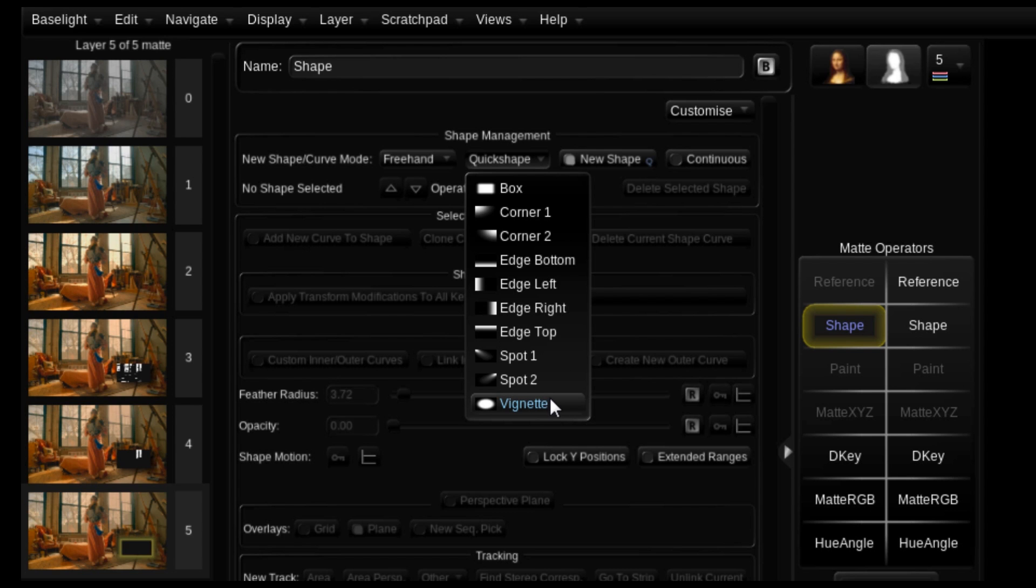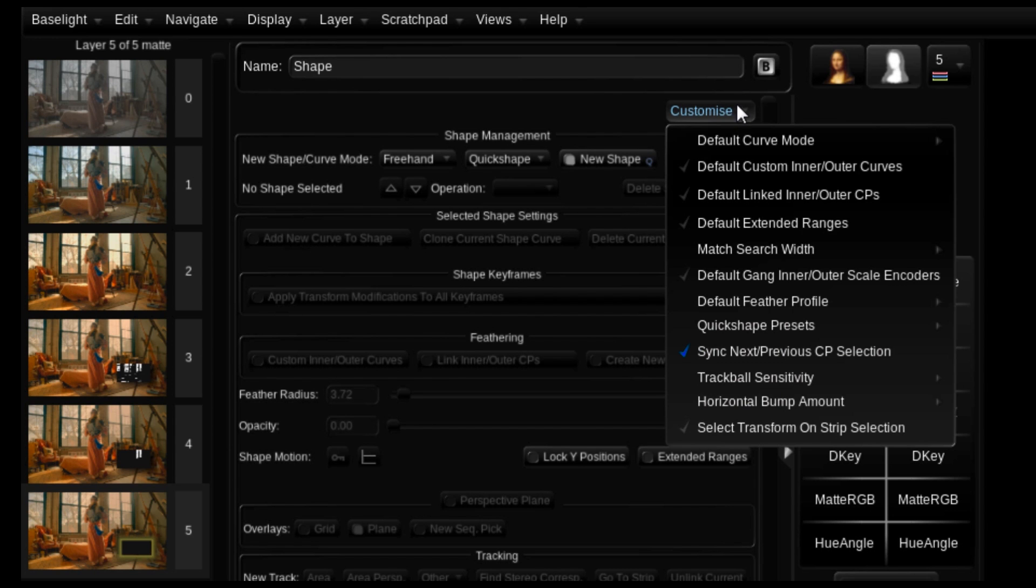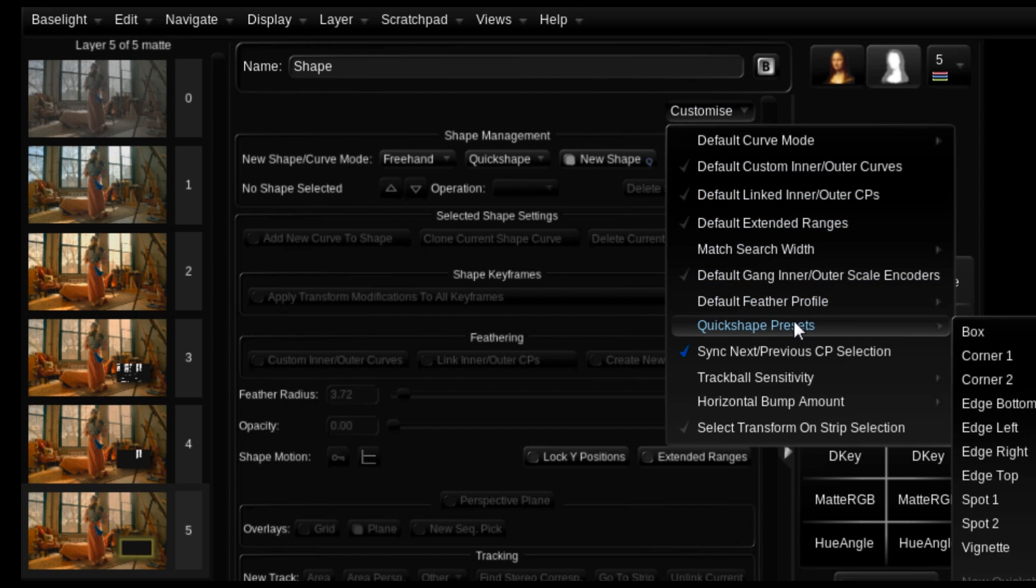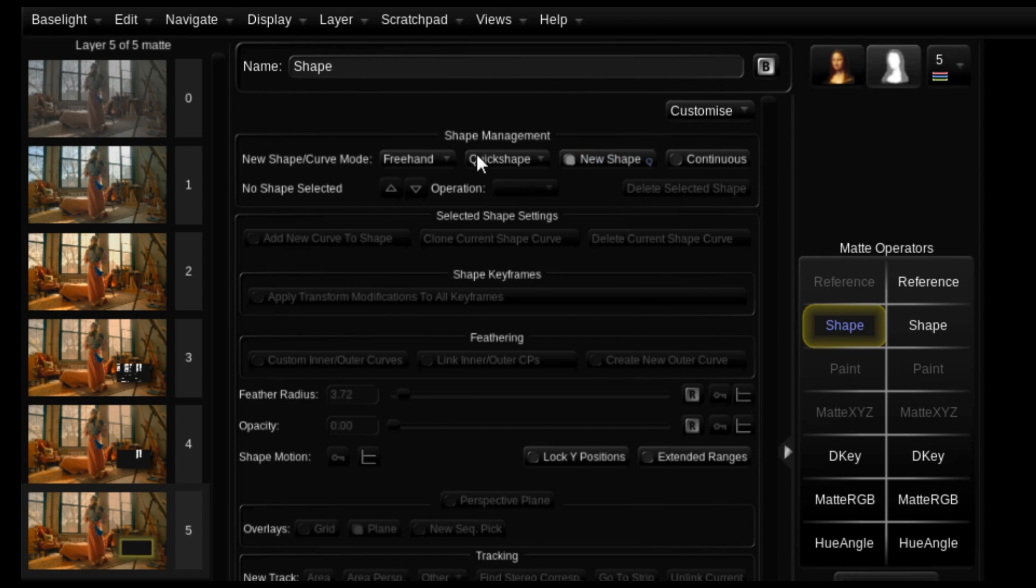And the best part is you can customize these as well. So if you want to make a star for some reason, you can draw a star and you can save this just right here and customize quick shape presets and you can save your own. There's so much just customizable. All this stuff is customizable.